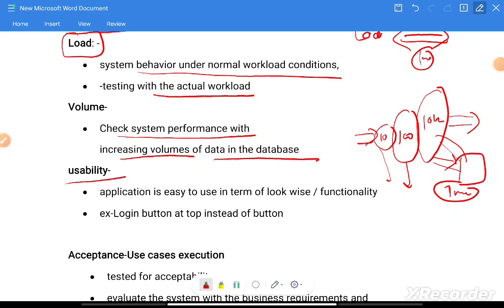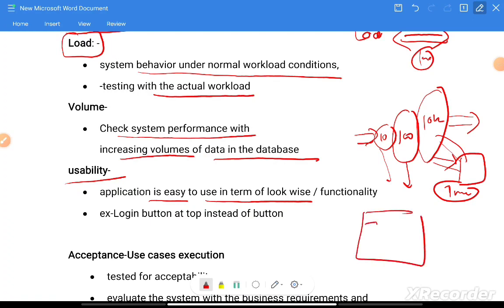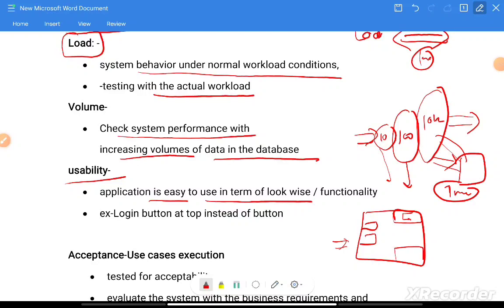Usability testing, as the name suggests, checks whether the application is easy to use in terms of look and functionality. For example, if a login button is placed in an unexpected location, the user will have difficulty finding it. Usability testing evaluates how the user interacts with the application and identifies any challenges they face.